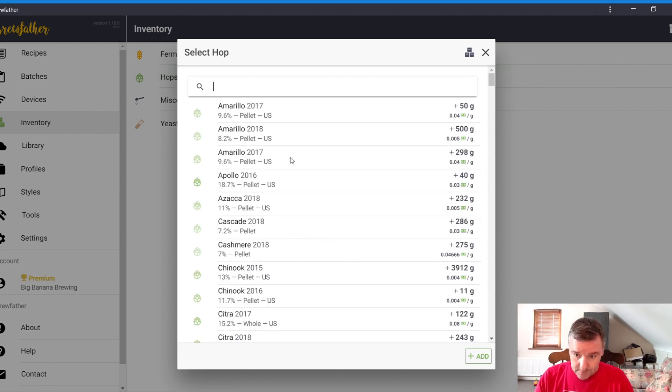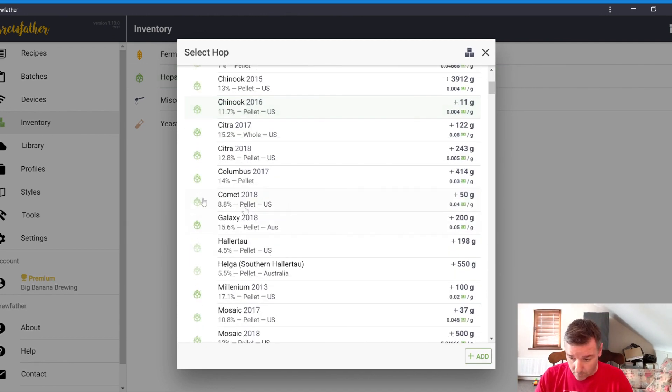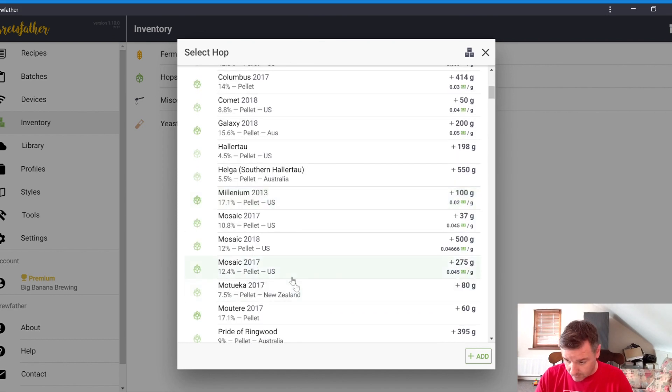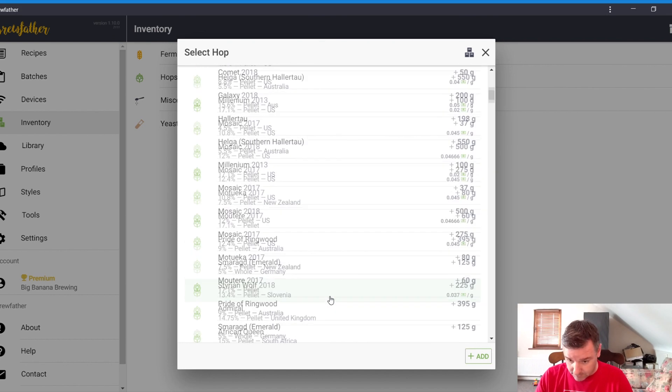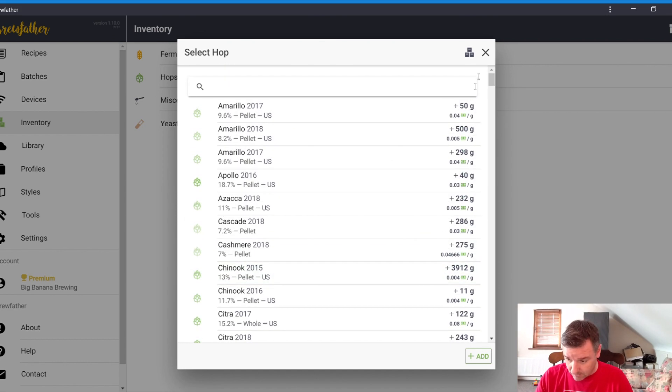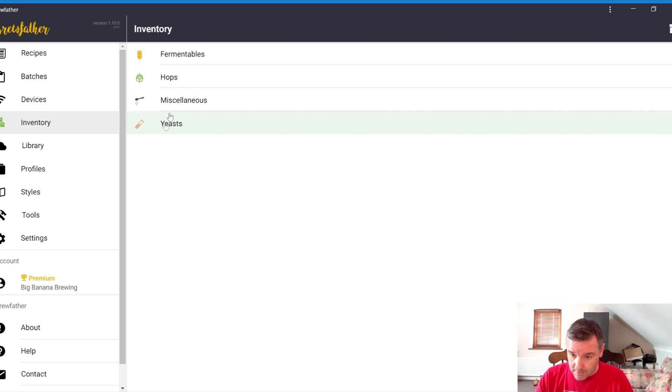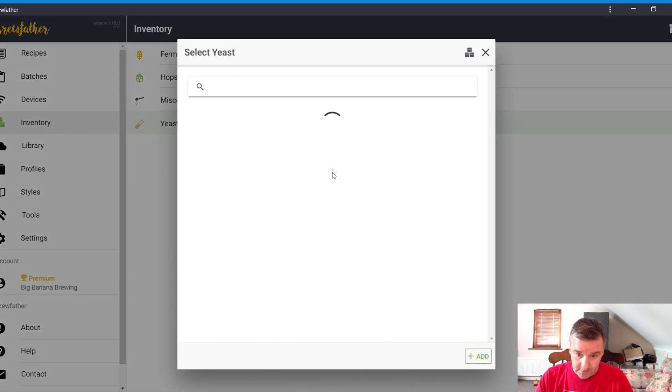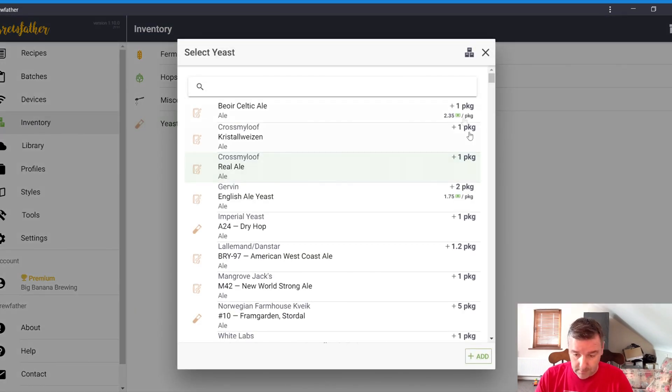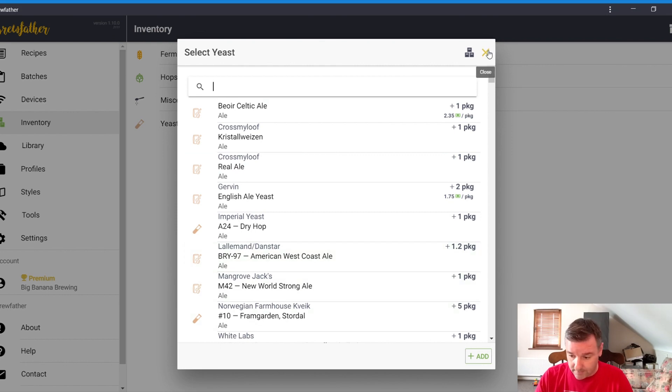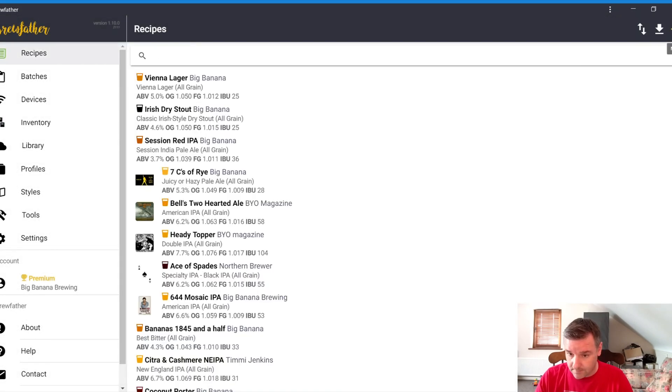Hops, again, it's the same. You can see exactly what type of hops you have in stock. How much it costs as well. What you can use in the recipe. And then miscellaneous is just salts and all. We'll not even go into that. And then yeast is the same thing. Just what different types of yeast you have.